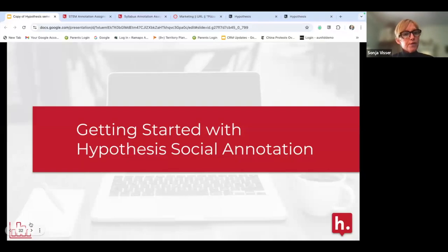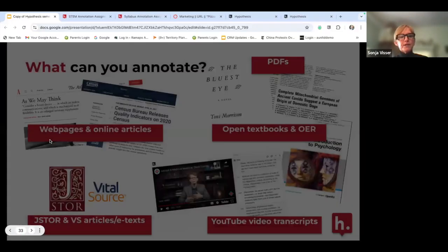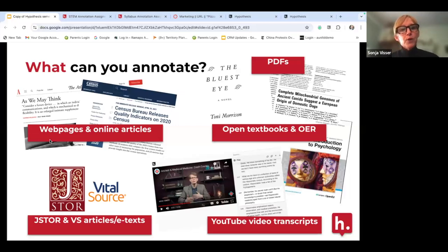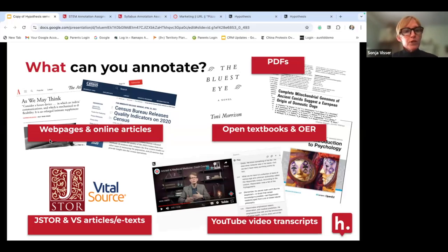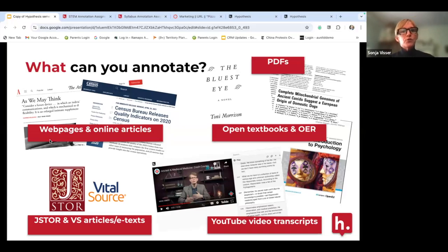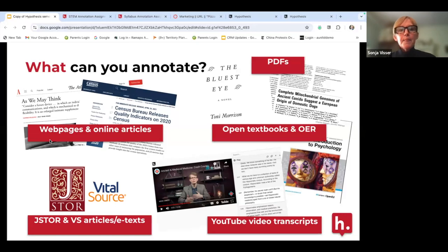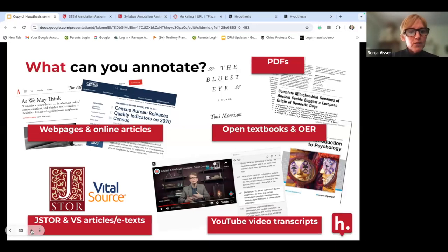Getting started with Hypothesis and social annotation. Within Hypothesis, as I showed in the Canvas example, you can work with any LMS. You can enable content on PDFs, web pages, online articles, open textbooks, and OER content. We partner with JSTOR and VitalSource, so you can bring in those articles and e-texts. You can also enable YouTube video transcripts. All of that type of content you can use with Hypothesis.